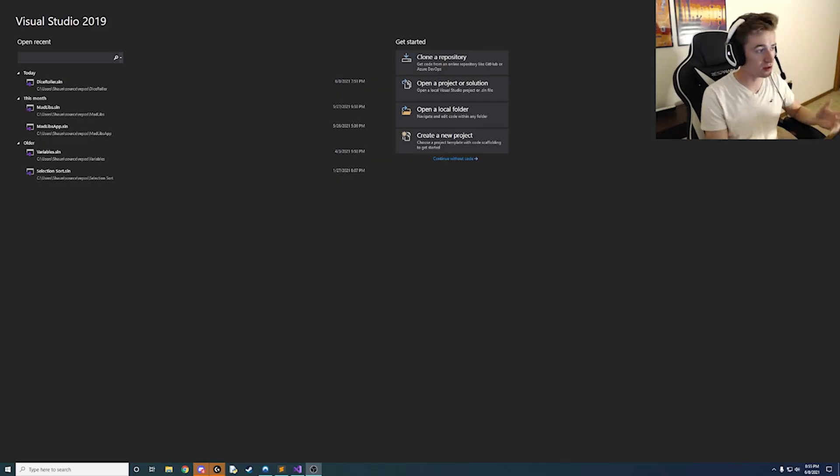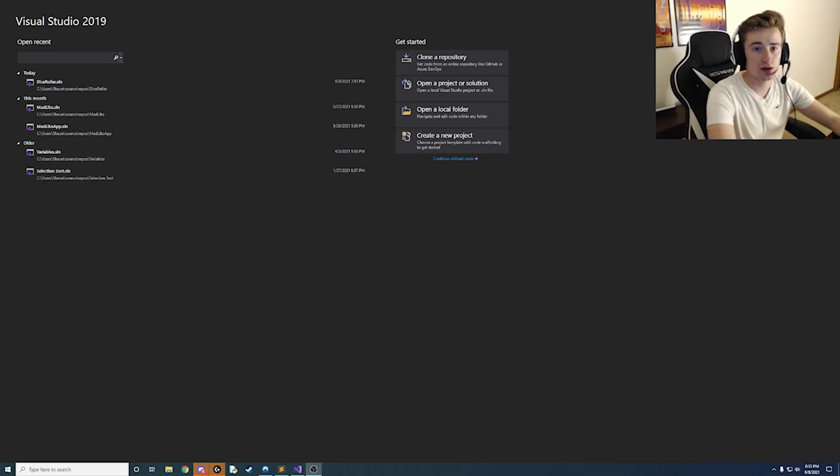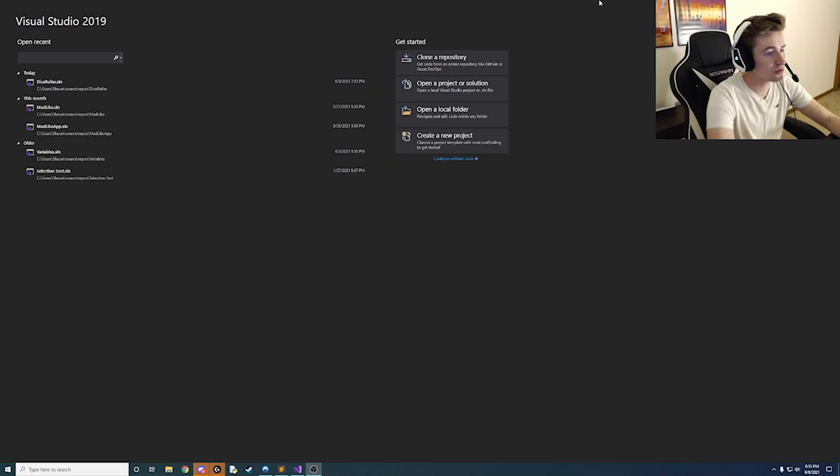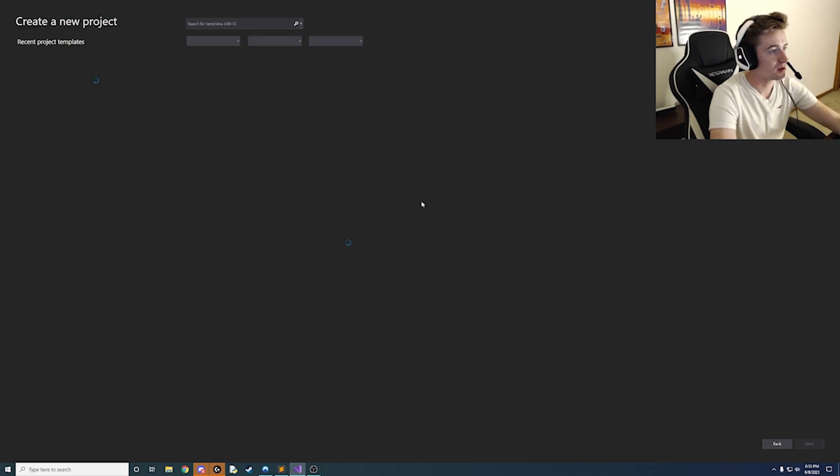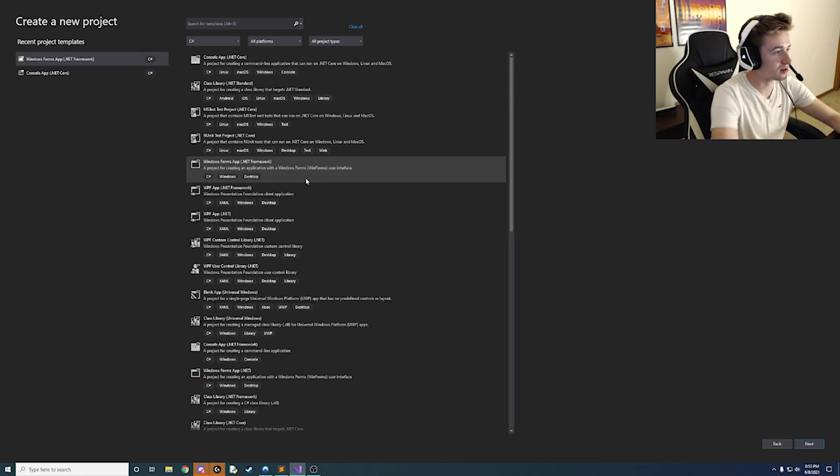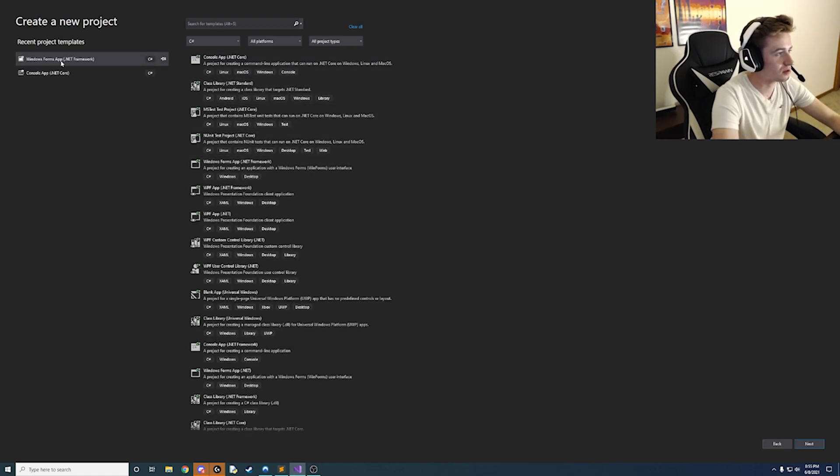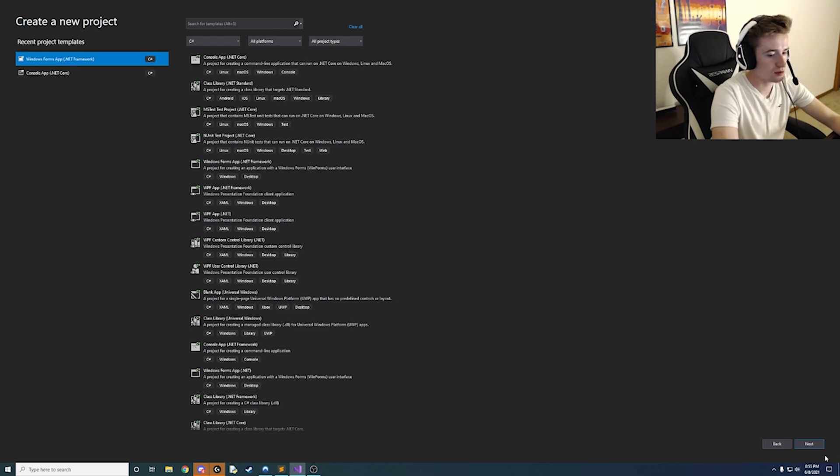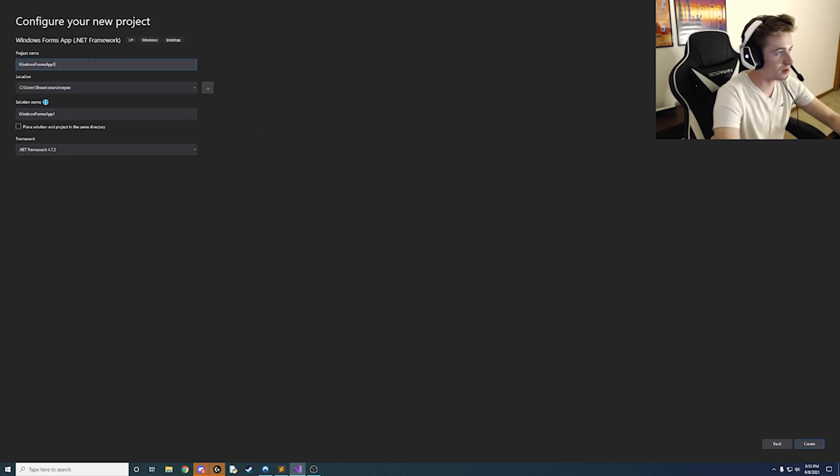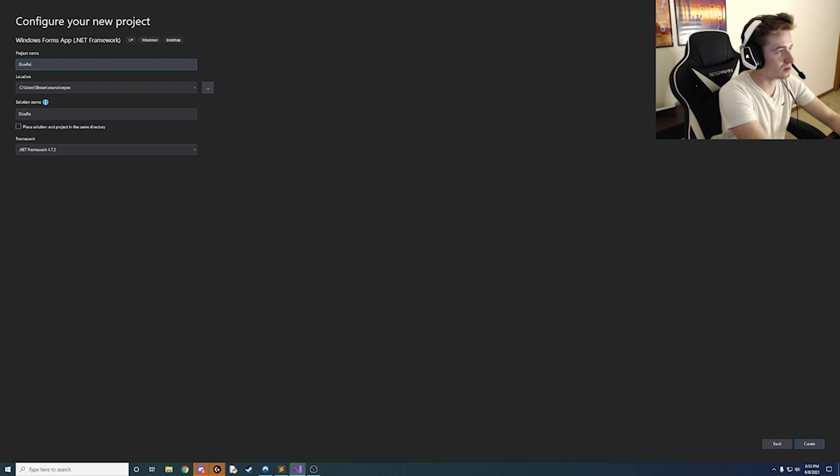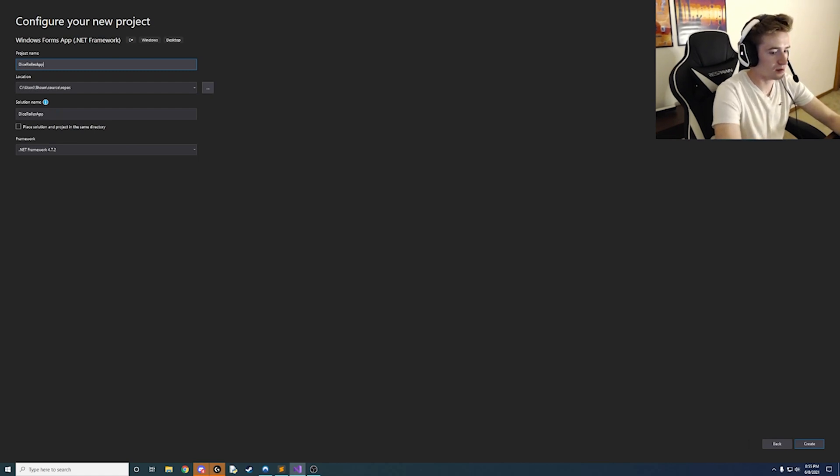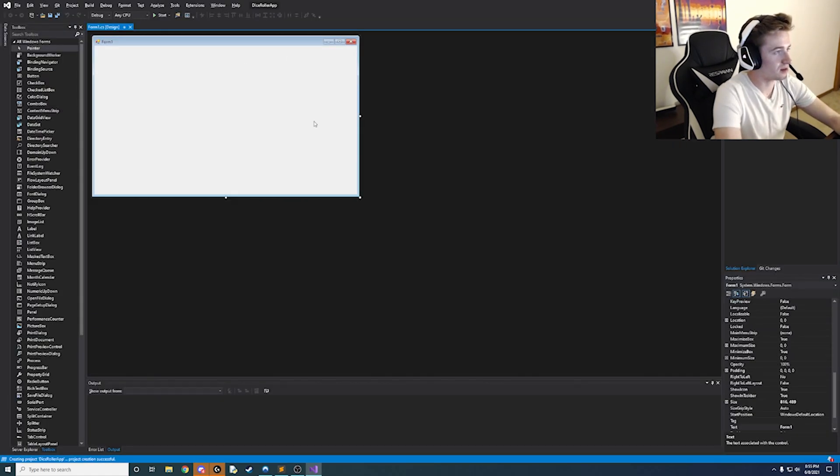Alright what's up guys, here we are in our Visual Studio and we're going to create a new project here. So let's go ahead and click create new project and this is going to be a Windows Form App with a .NET Framework. So go ahead and click next and we're going to call this dice roller app and go ahead and click create and awesome here we go.